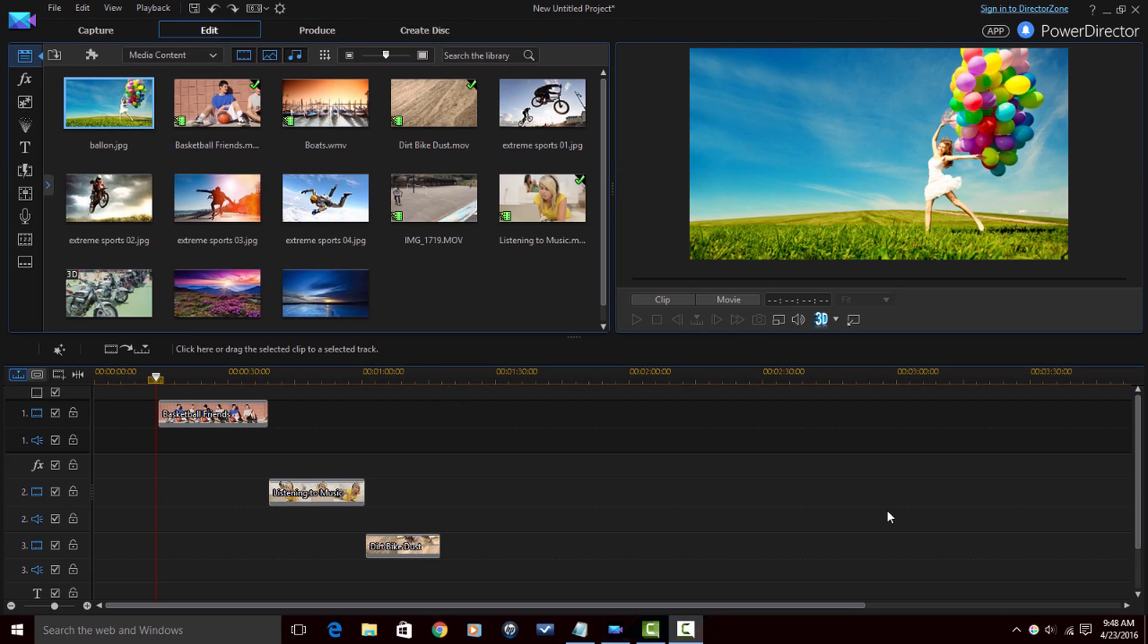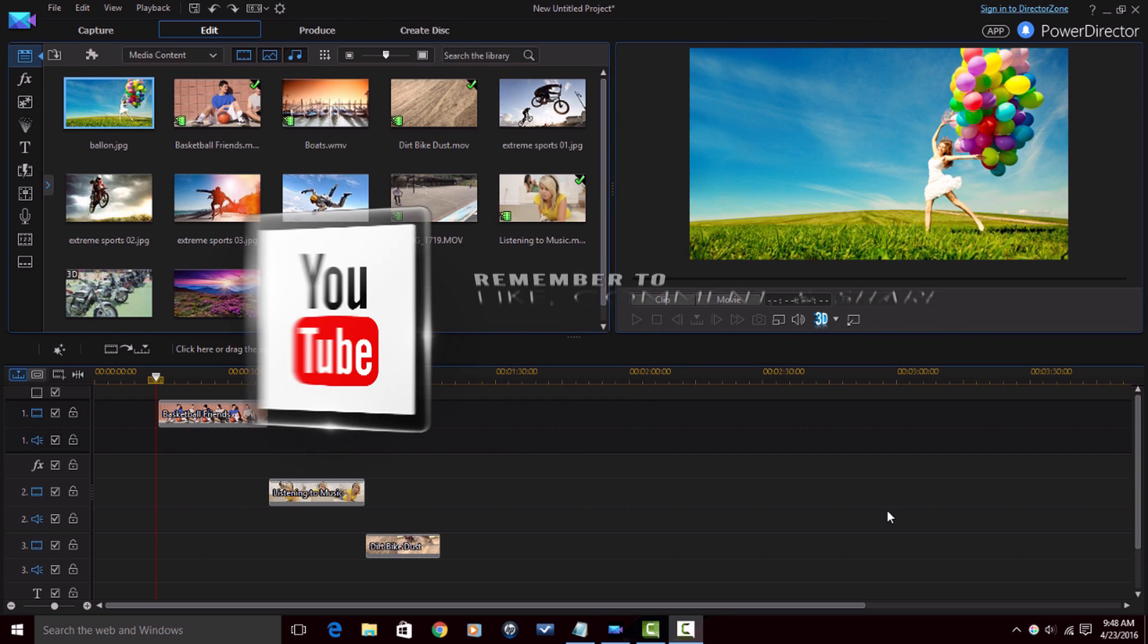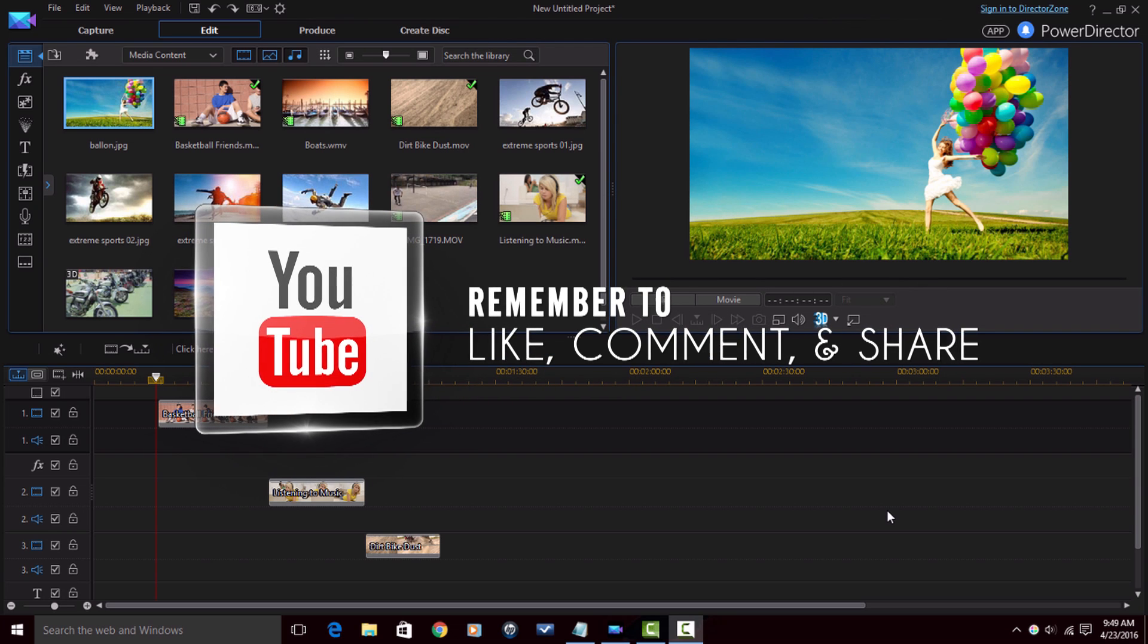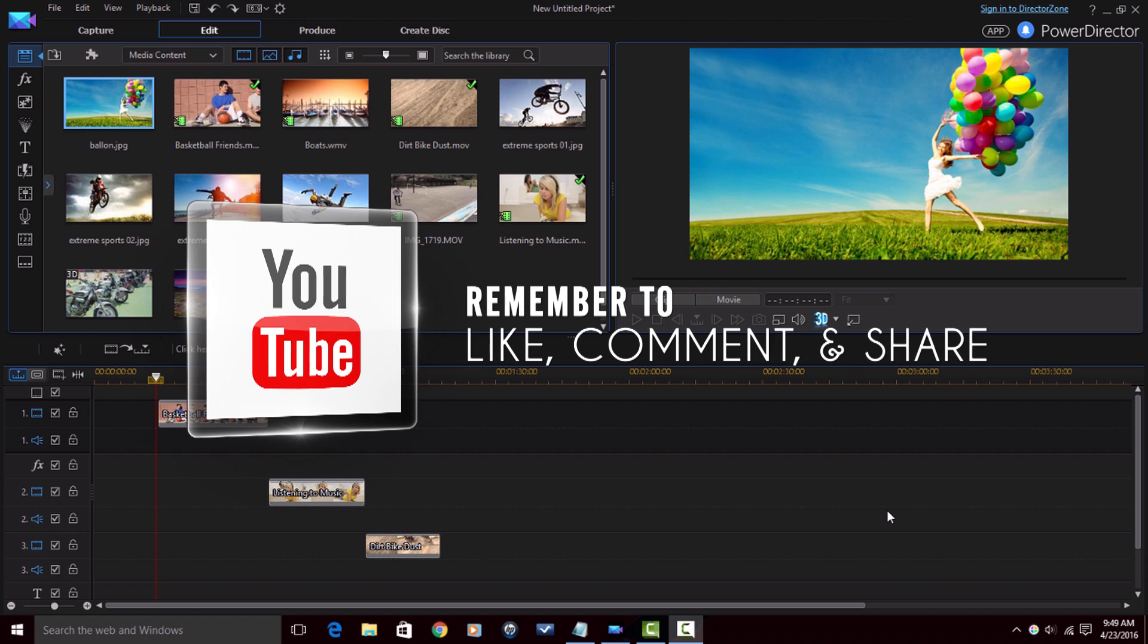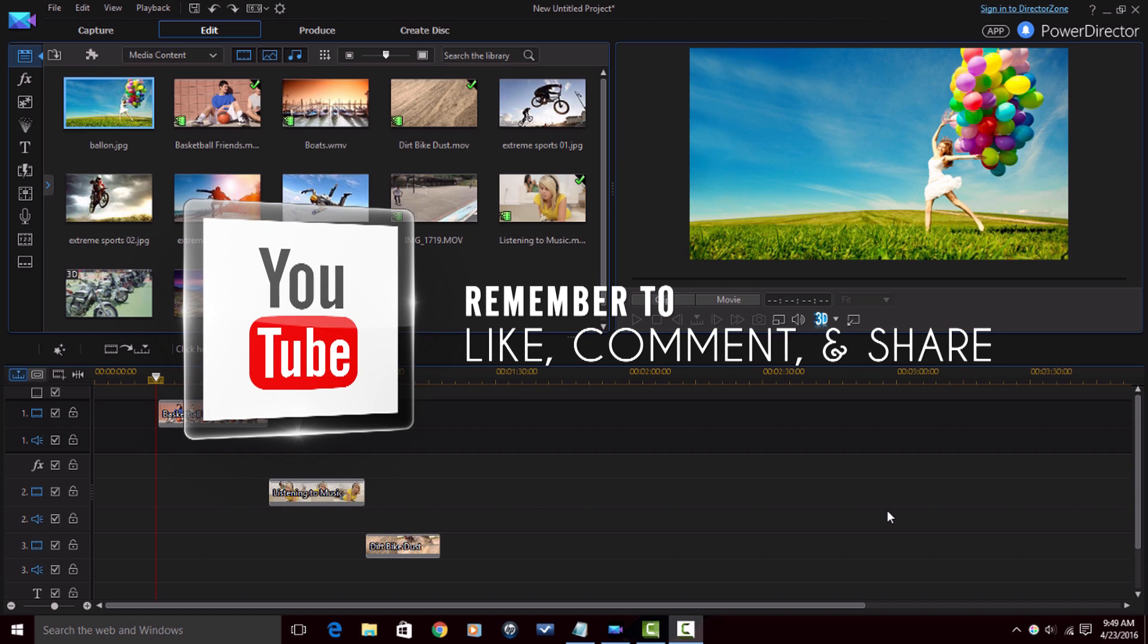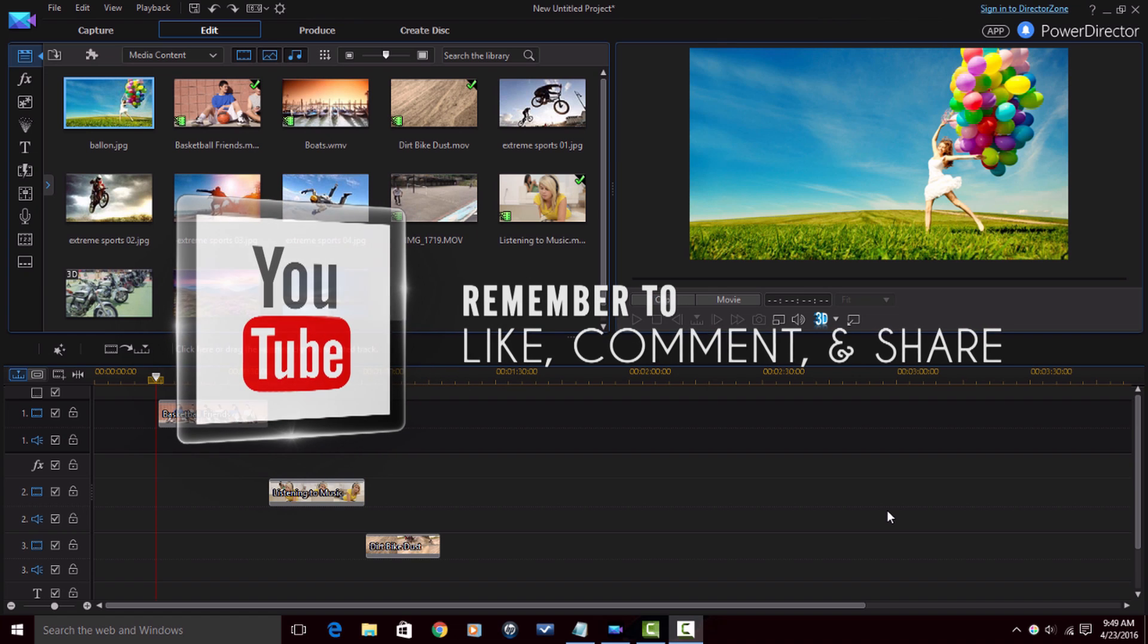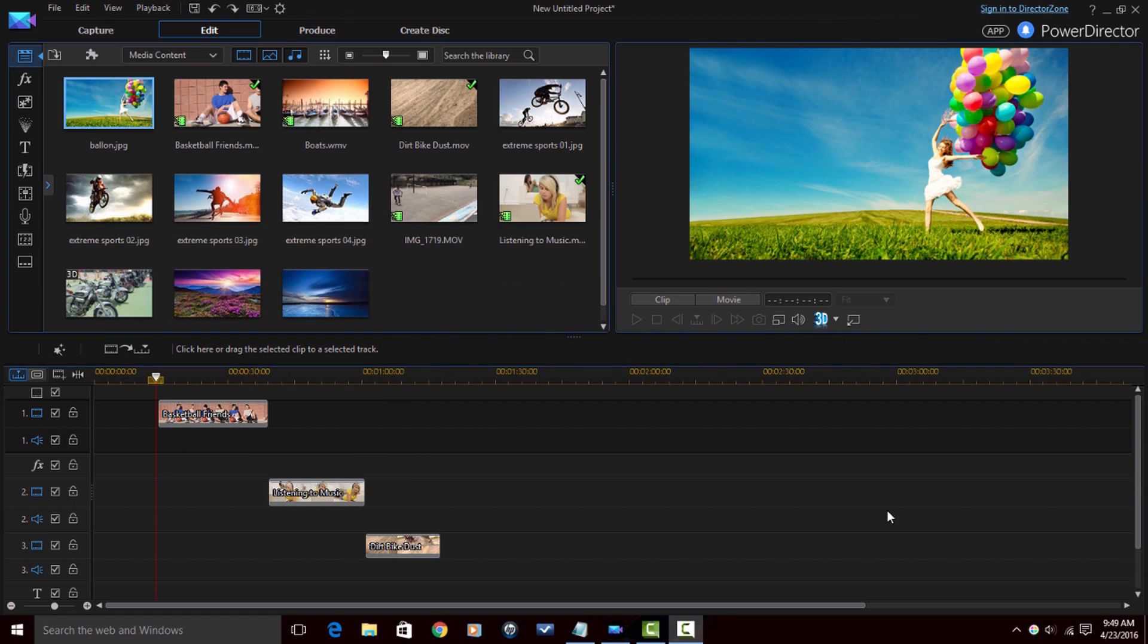Here we are in PowerDirector 14 Ultimate and I'm about to show you how to get your copy and paste thing going on. But before I get started with that, I want to remind you of a few quick things. Remember to like this video, comment on this video, and share this video. It lets people know that the content in this video is good. All right, now that we got that down, let's go ahead and get our copy and paste thing going on.